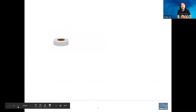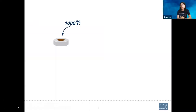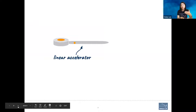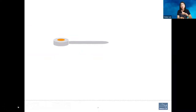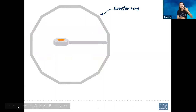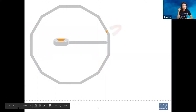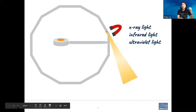We start off with a hunk of metal small enough to fit in my hand and we heat it up to a thousand degrees Celsius. That causes electrons to boil off the metal and we speed them up down the linear accelerator in a straight line, but that's not fast enough. So we send them into a booster ring that gets them up to 99.99999% the speed of light. When electrons are going that fast, if you give them a little nudge with a magnet, they give off light — not just visible light, but also x-ray light, infrared, and ultraviolet light.